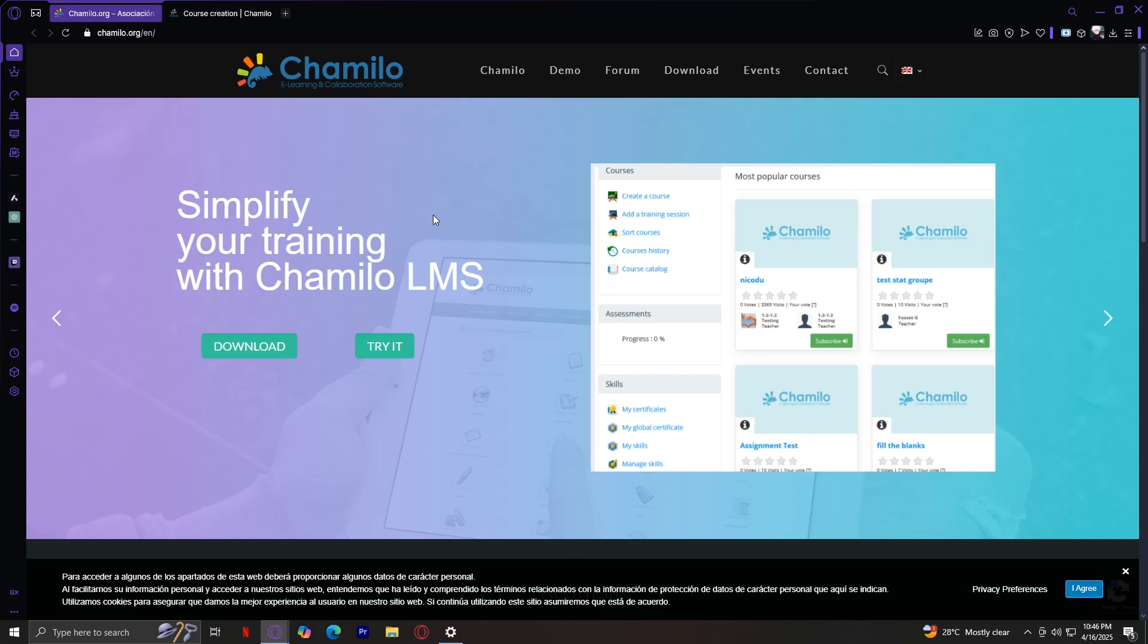So to wrap it all up, Chamilo is a free, open source, and highly ethical learning management system that allows educators and organizations to create, manage, and share online courses with ease. It's flexible, accessible, and powerful enough to support learning at any scale, whether that's a small group of learners or a full university. If you're a teacher or trainer looking to move your classes online or you want to start your own online educational project, Chamilo might be the perfect platform.